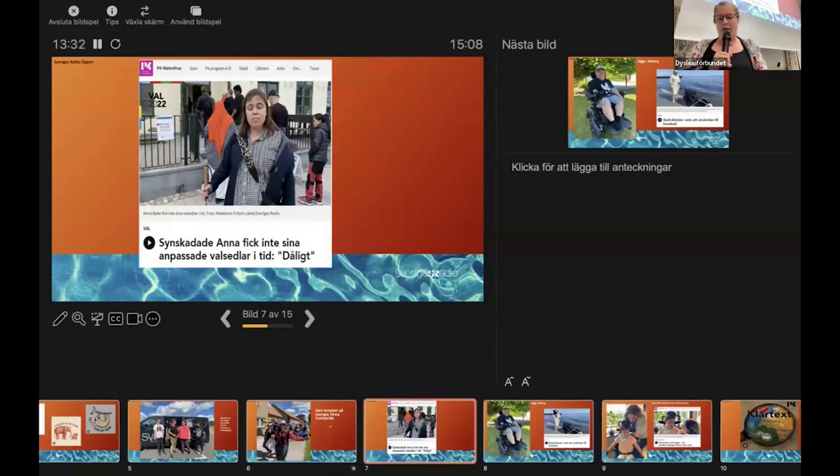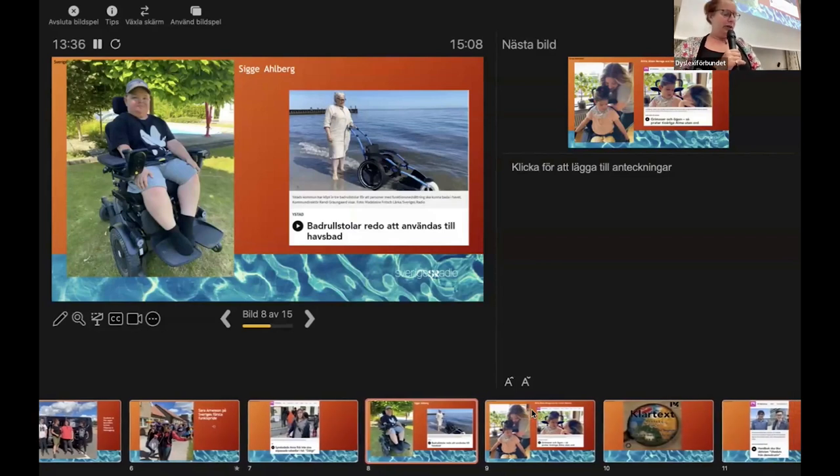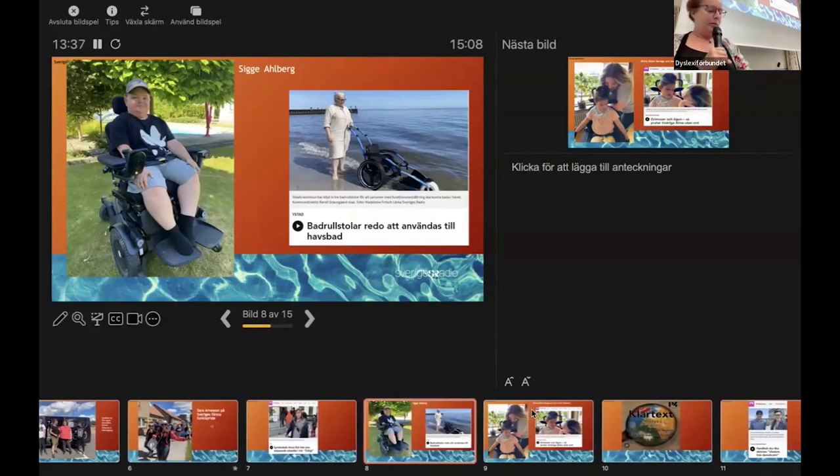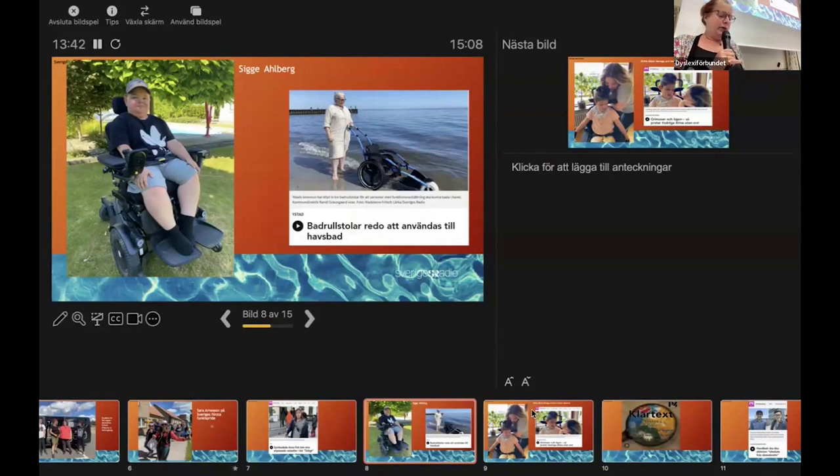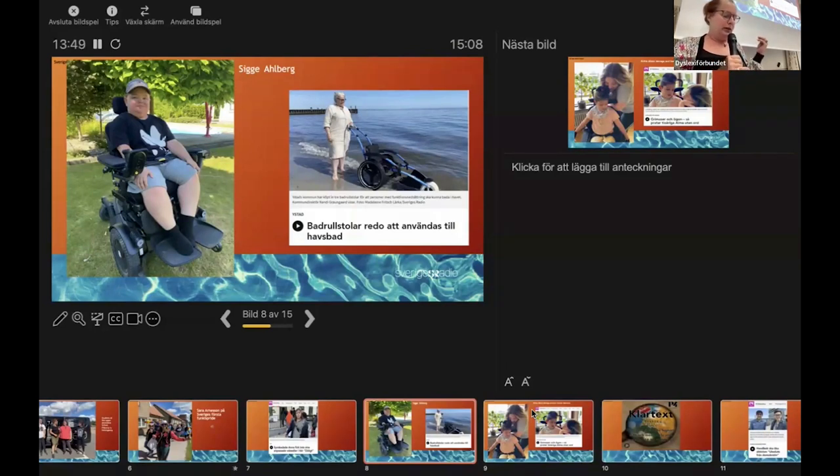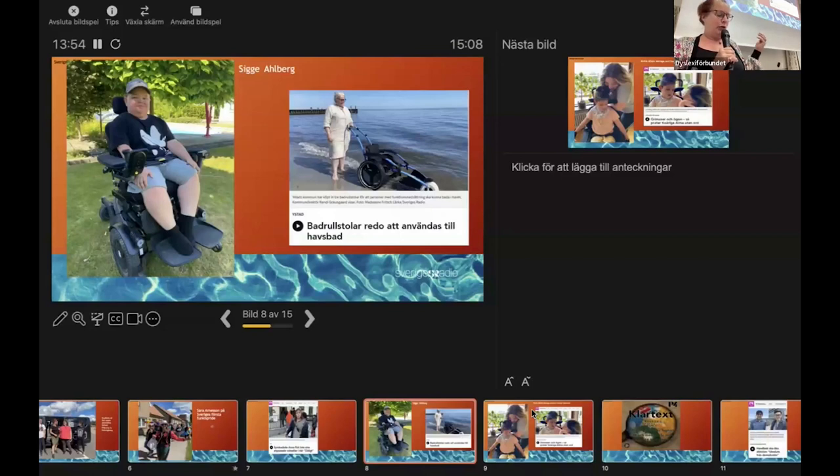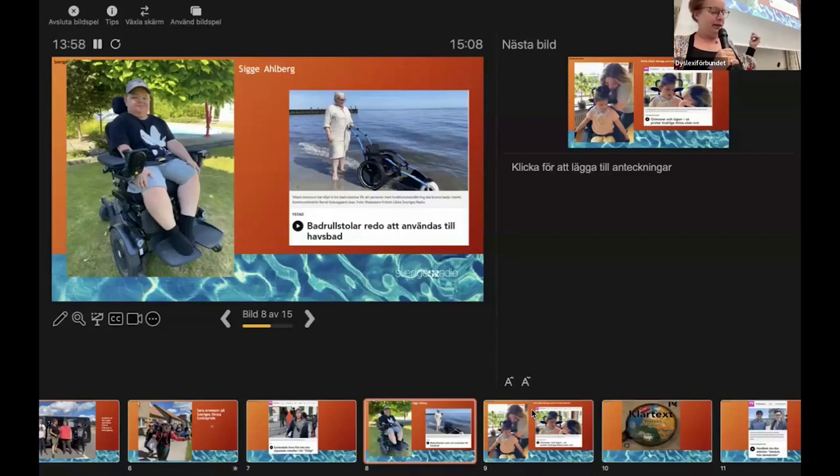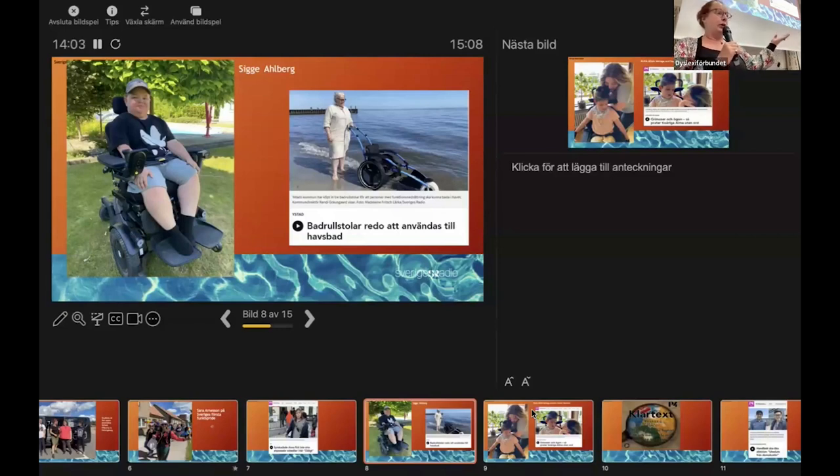And we have Sigge, 14-year-old Sigge Ahlberg, who lives with his family near the sea but could not go swimming with his family or even go to the beach because of his electric wheelchair, which weighs tons. But thanks to a new possibility to borrow for free, a special design beach wheelchair, now could go for his first swim. It's an ultralight wheelchair with big wheels that works in the sand and even floats when you get into the water.